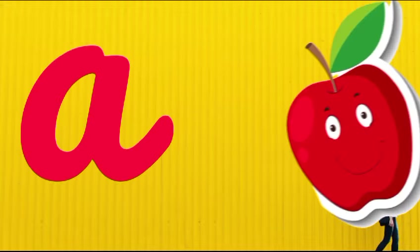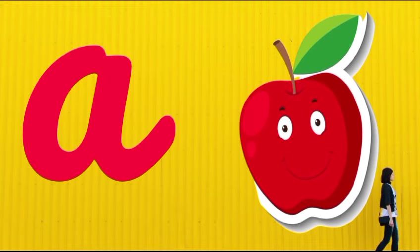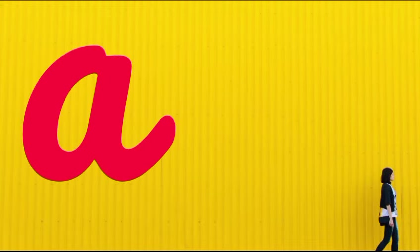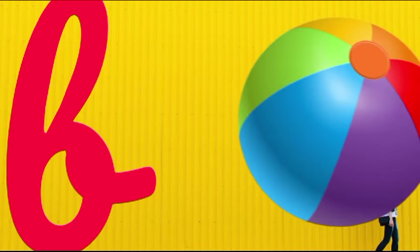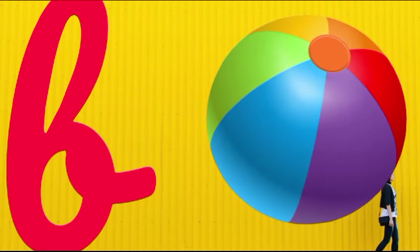A is for apple, a-a-apple. B is for ball, b-b-ball.